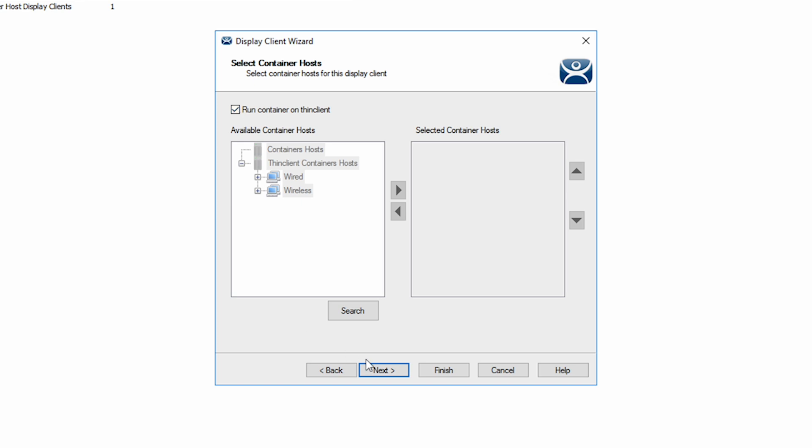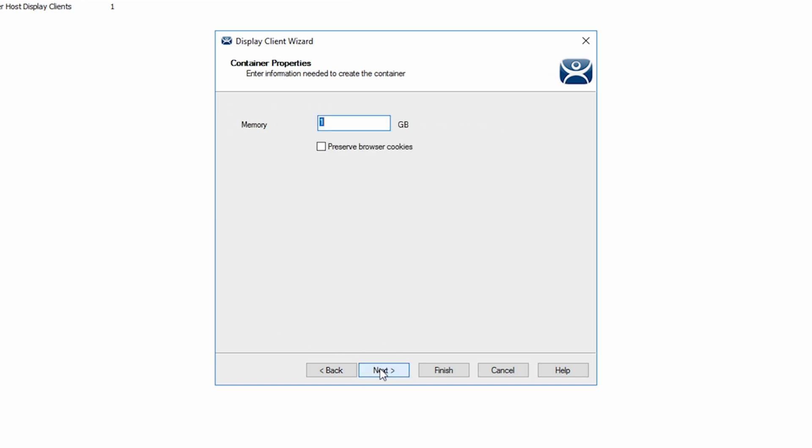Again, clicking the next button, we can designate the amount of memory to use for the container. I'm going to leave it at one gig and click the next one more time.